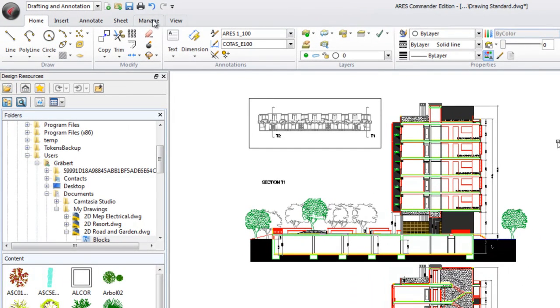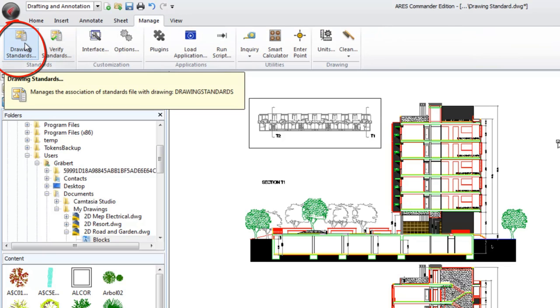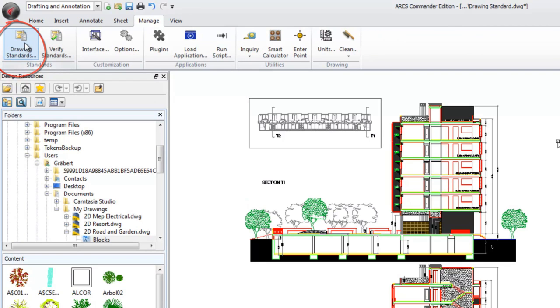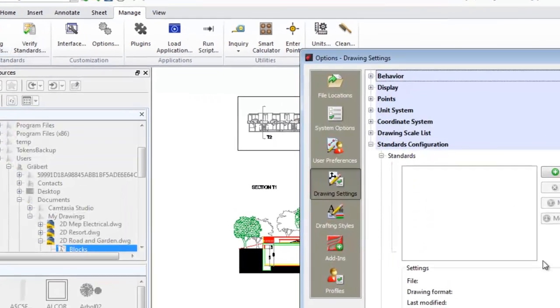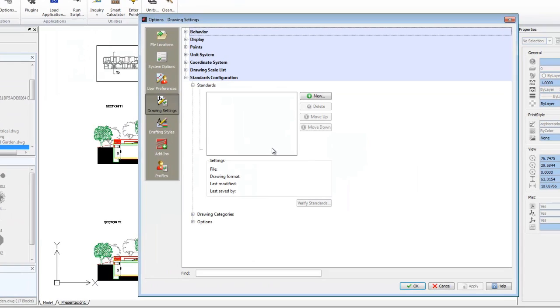Now, in the Manage tab, we find the command Drawing Standards and click. In the dialog box, we load a Drawing Standards file.